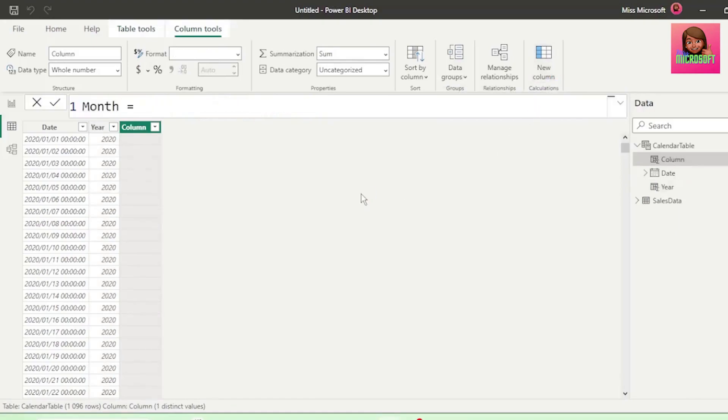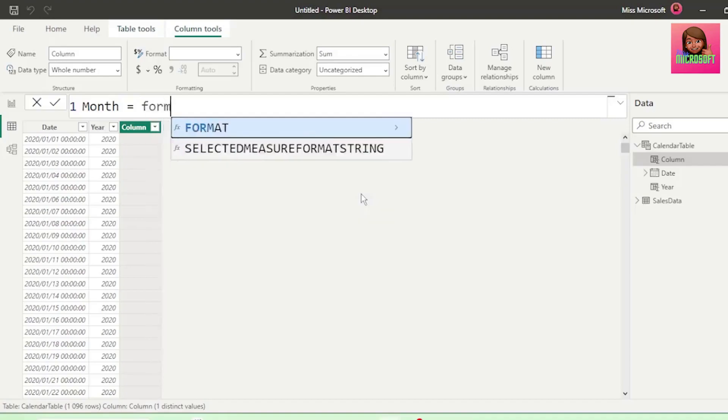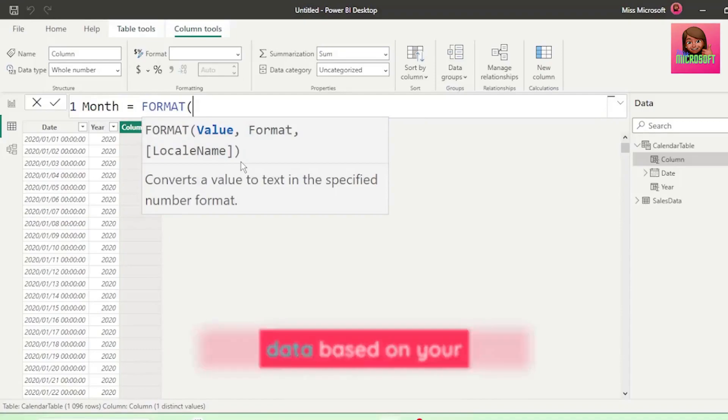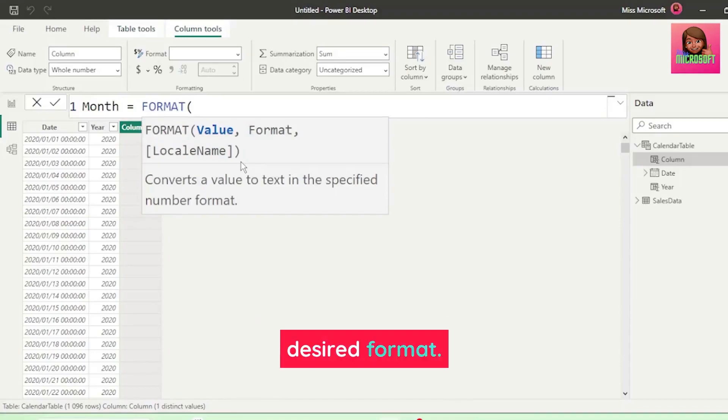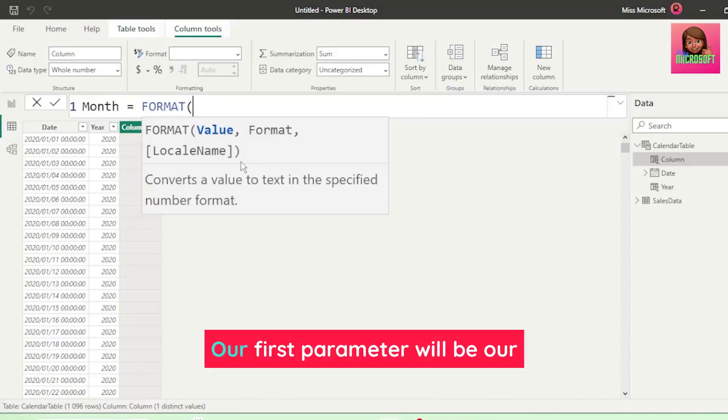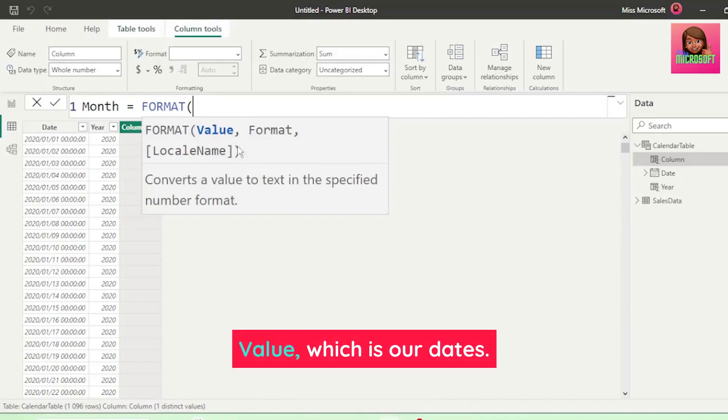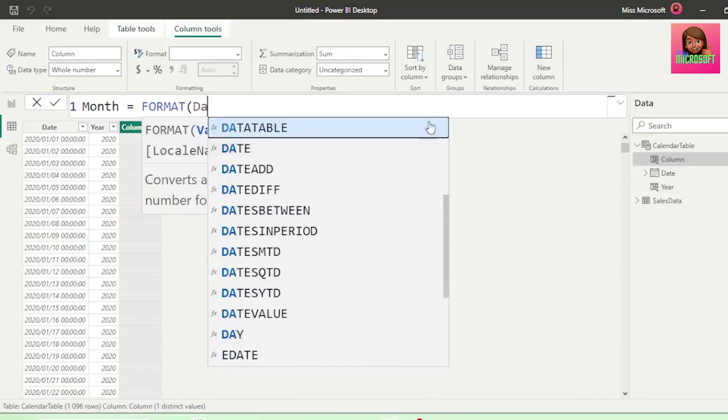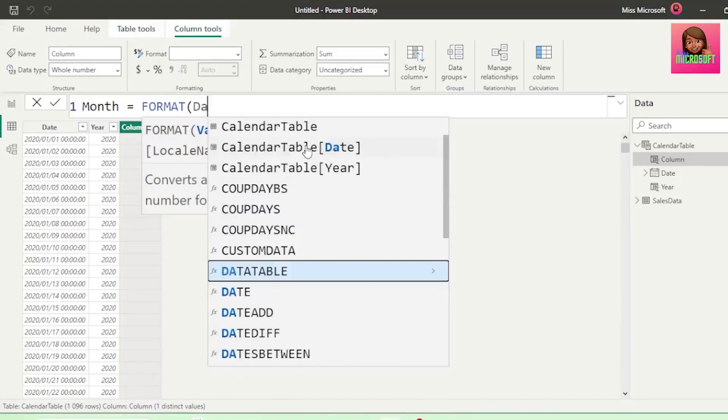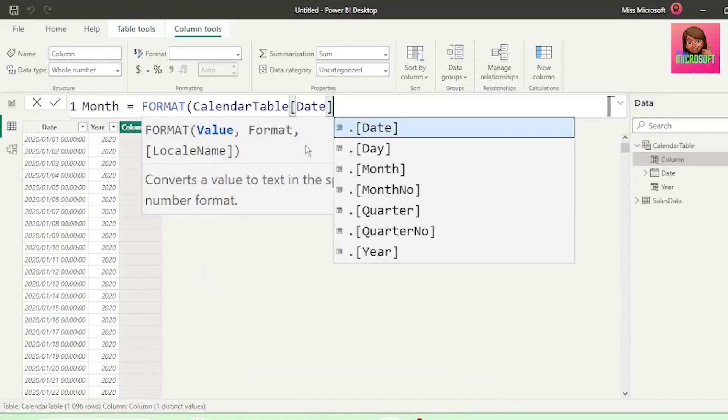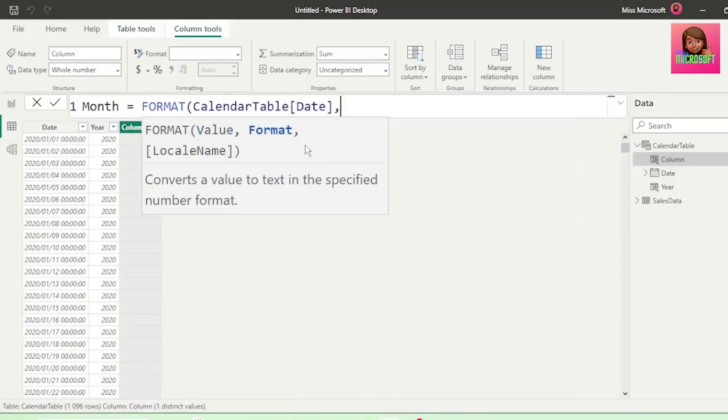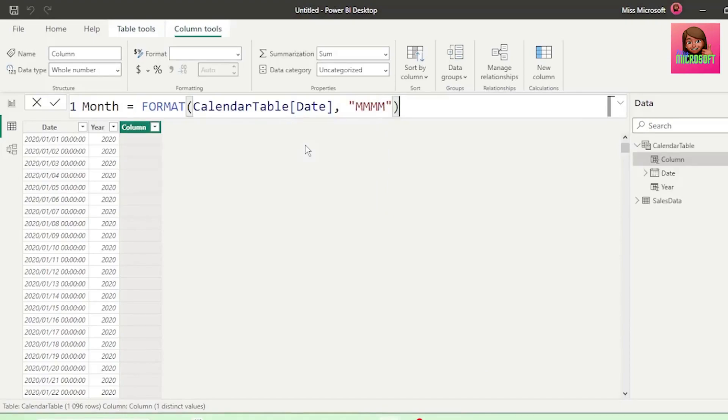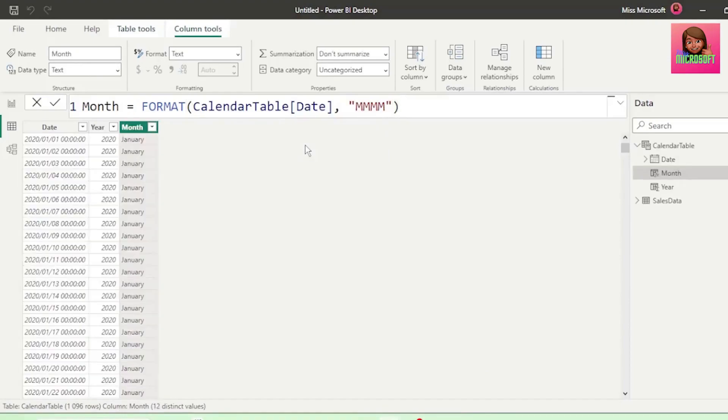Let's add a new column and call this month equals and we're going to use the format function. This function allows you to control the appearance of your data based on your desired format. Our first parameter will be our value, which is our dates in the date column from our calendar table, insert a comma, and the format that we want is the full month name, which is shown by the four M's in double quotation marks. And let's insert the closed bracket and hit Enter, and we get our full month names.